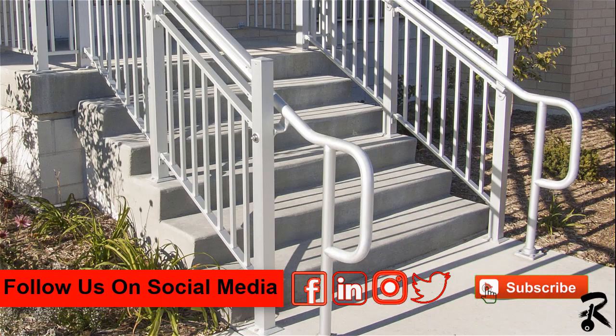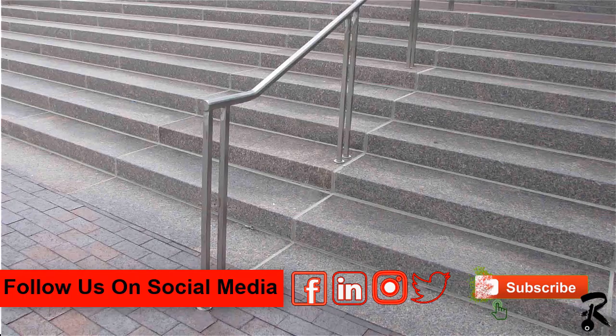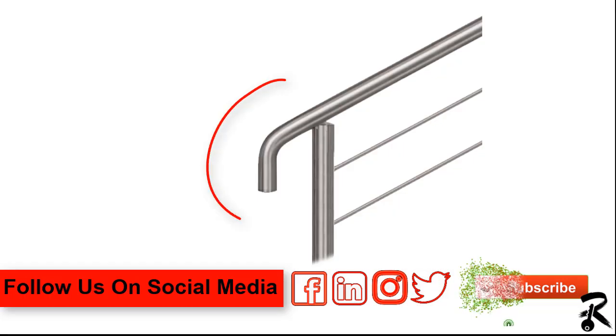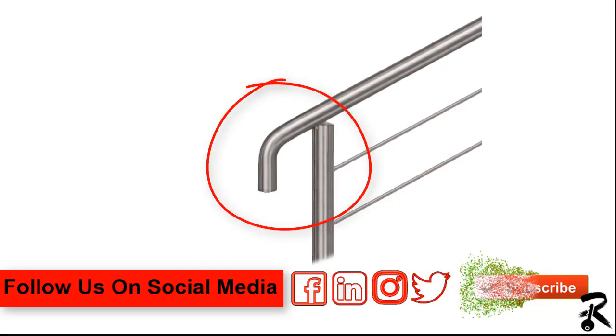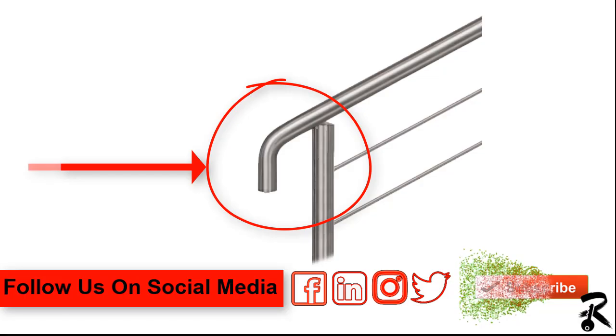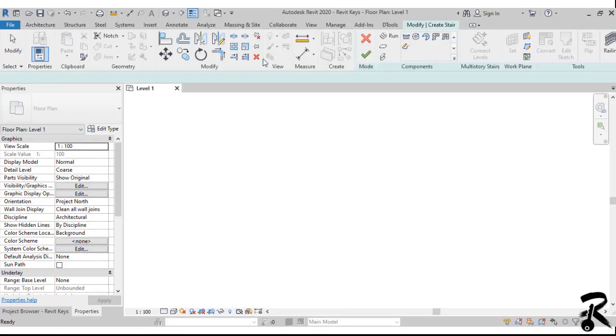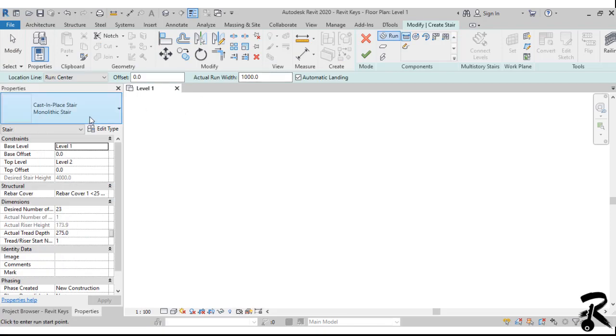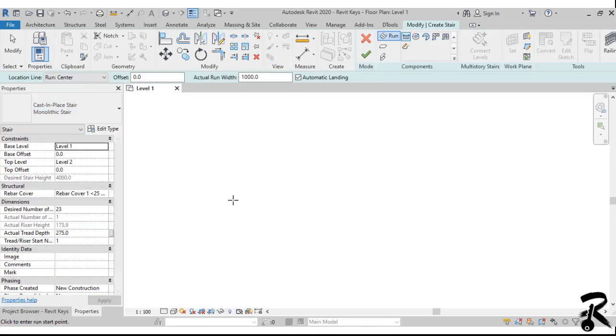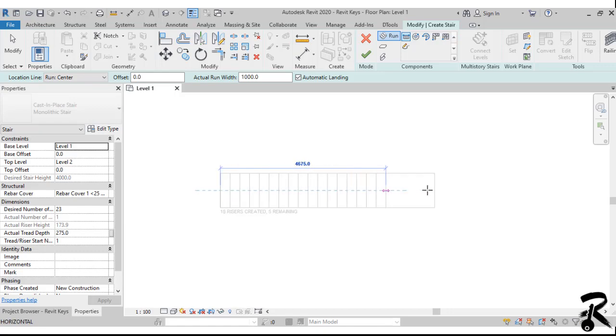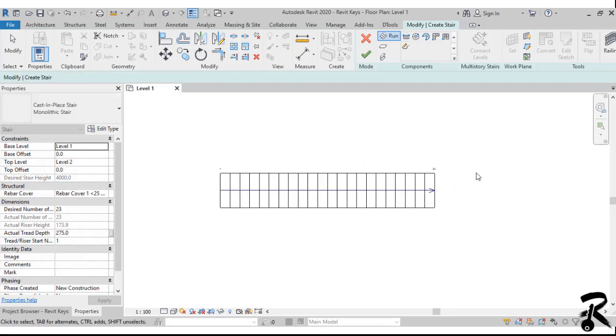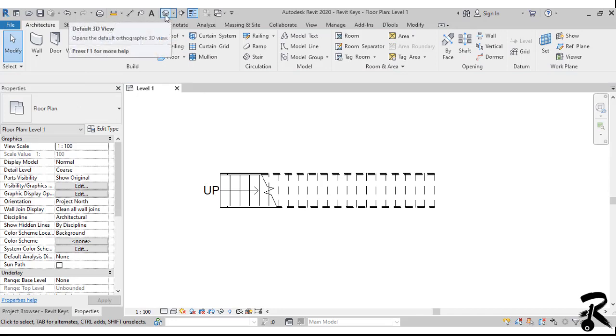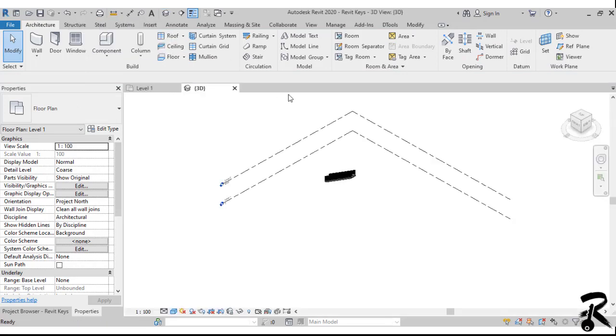That's why I created this tutorial to show you how to modify the railing extension. After opening the Revit file, we will start drawing our railing. So this railing will be specific to the stair. I click on the stair from the circulation panel and I choose the monolithic stair and start drawing my stair going from level one to level two.